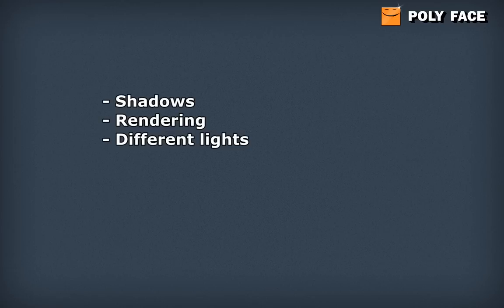So that's basically it about the lights. I hope you enjoyed the tutorial and learned something. I showed you how you could set up some shadows, how you could quickly set up your rendering, how you could use different lights to get different results. You saw how fast I did this - this is like 20 minutes.